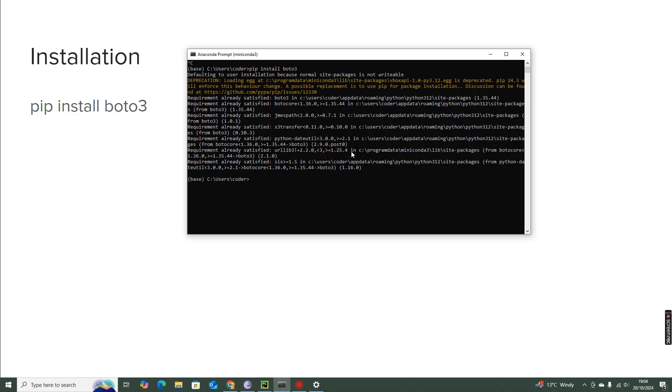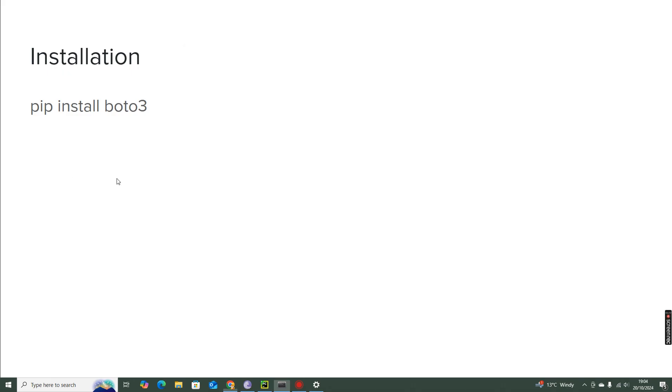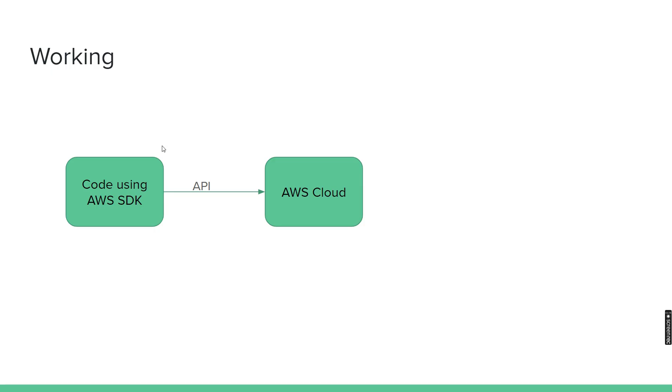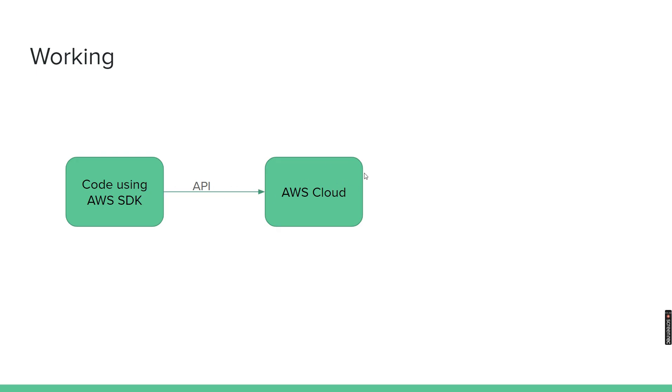And the way it works is you have the code, and we don't really need to run it from AWS, you can run it from outside as well. So you can develop the code using the AWS SDK, that means Boto3, and you can deploy it in your server, laptop, data center, wherever you want. It doesn't need to be in AWS, and you need to authenticate with AWS Cloud. And the SDK will interact with AWS Cloud using APIs.